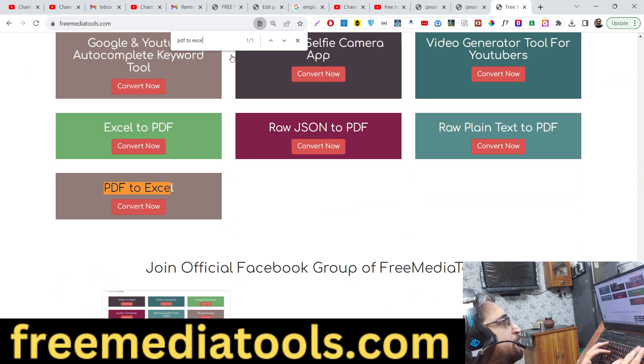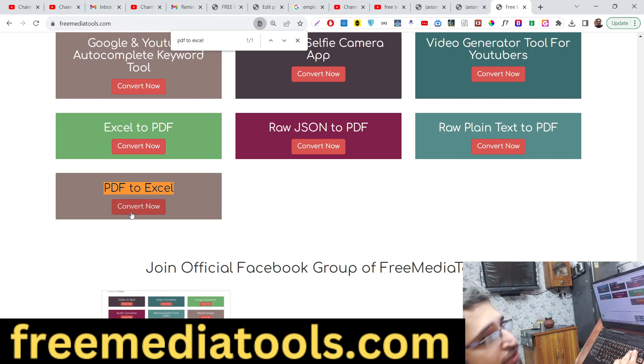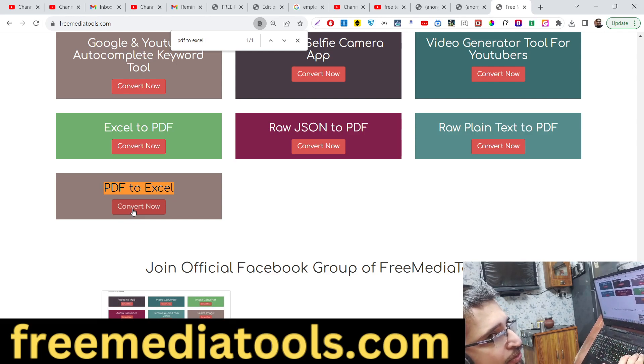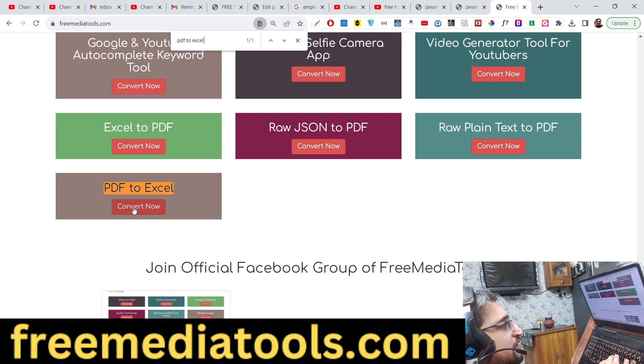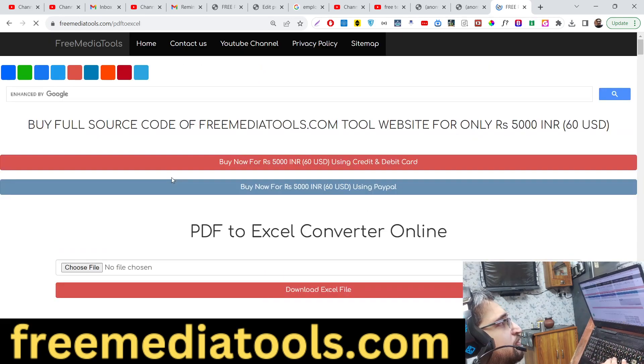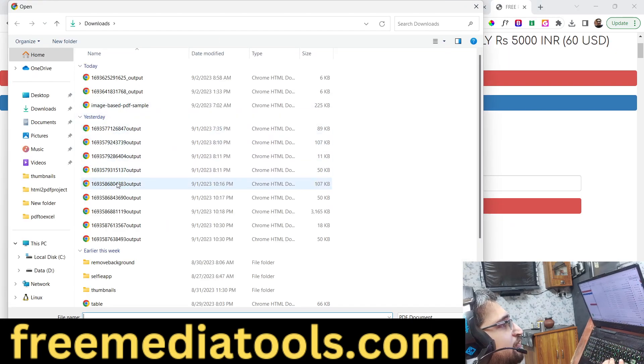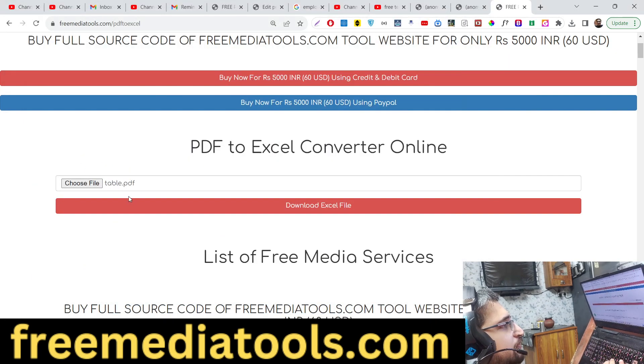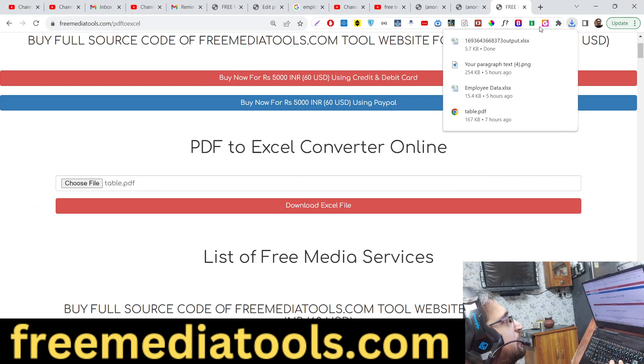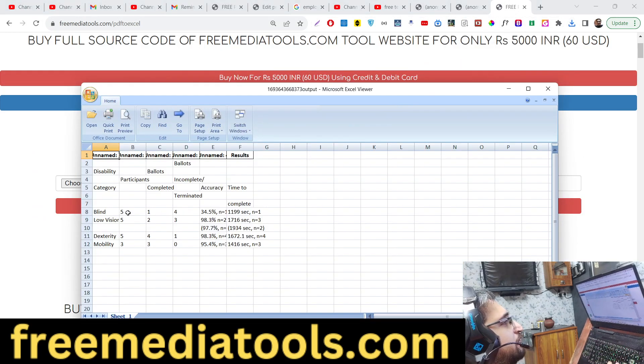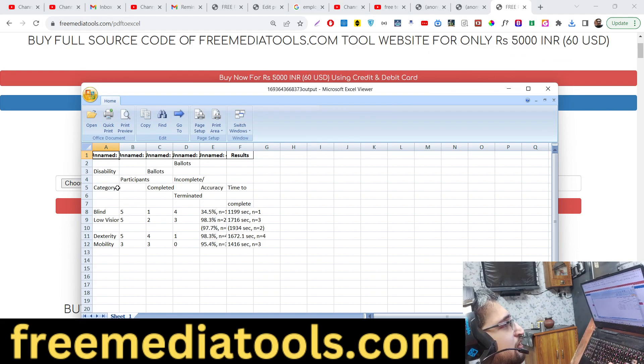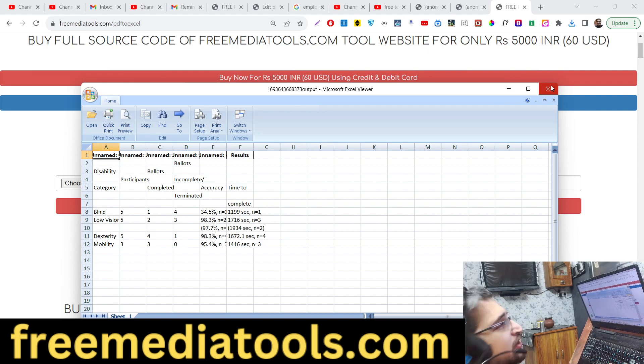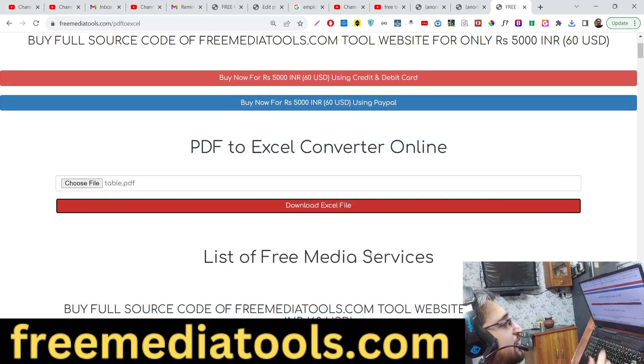Just search for PDF to Excel. I recently published this tool using the same Python script. The link is given in the full description - all the payment links and the free link to this tool are given. You simply upload the file, whichever file. Let me select table.pdf and now your Excel file will be downloaded.